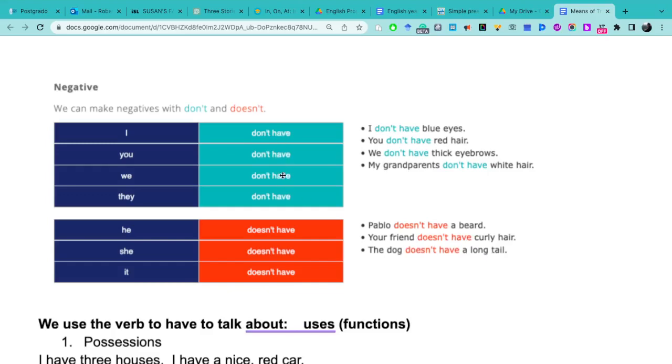Algo que quiero resaltar, something I want to highlight here: que en negativa el verbo se mantiene have para todos los sujetos. Lo único que cambia aquí es la negación. Con I, you, we, they I use don't, y con she, he, it I use doesn't.